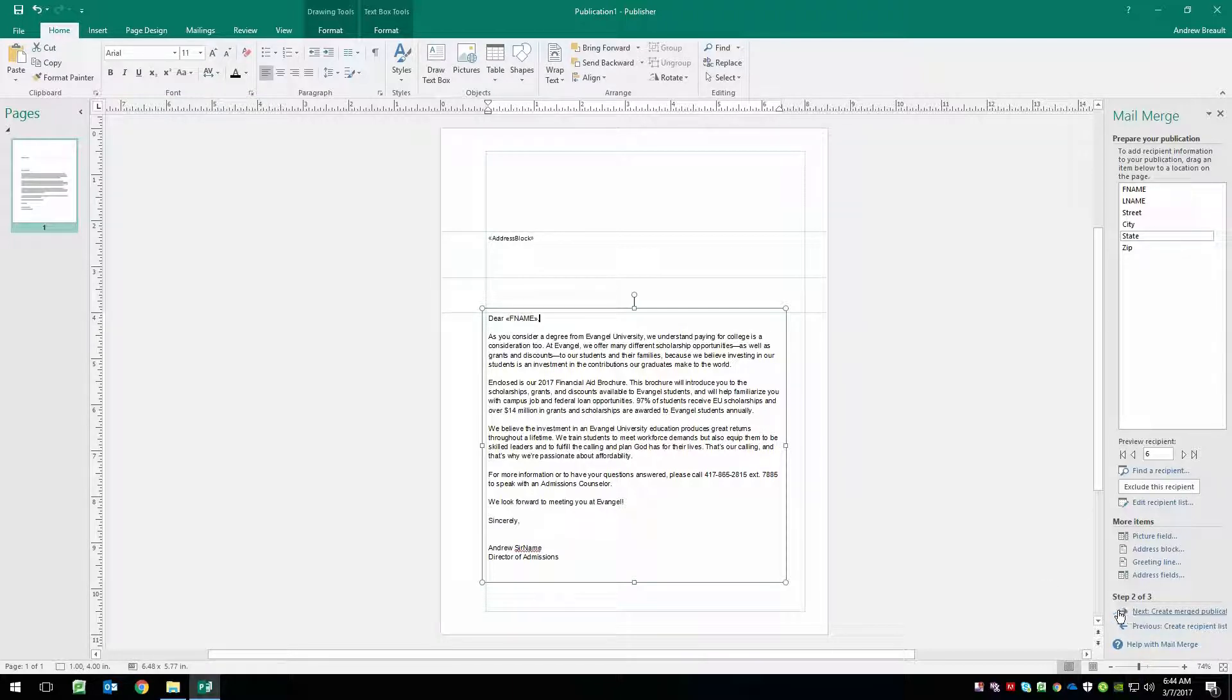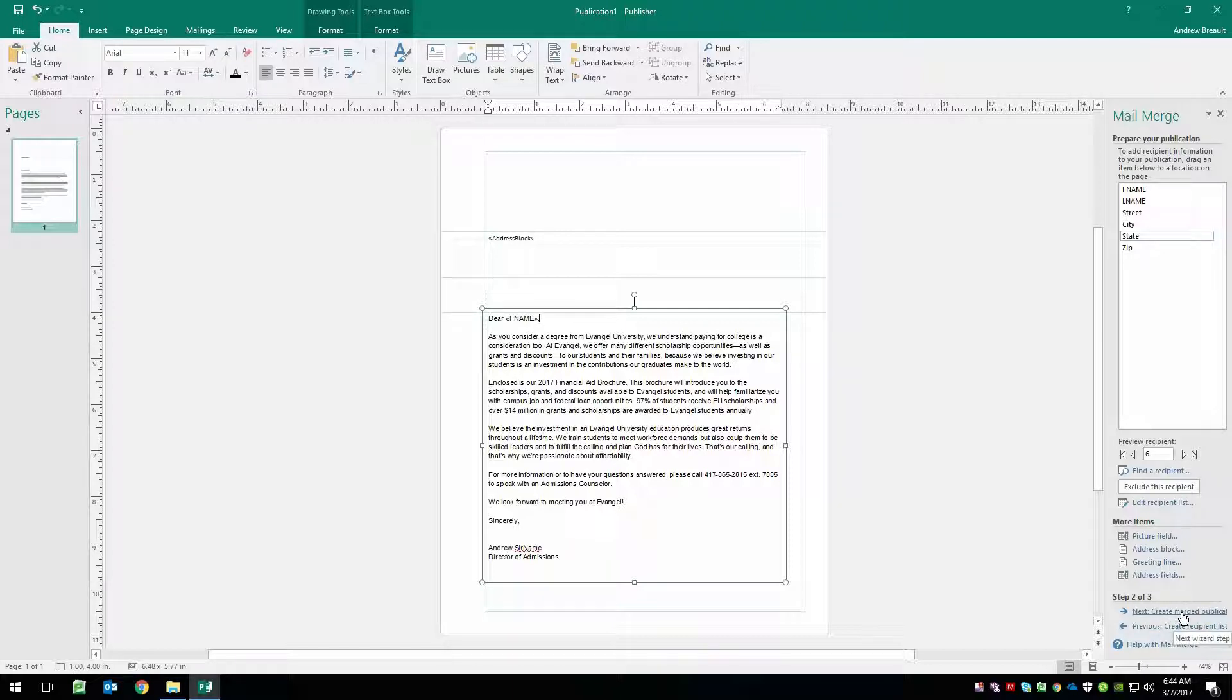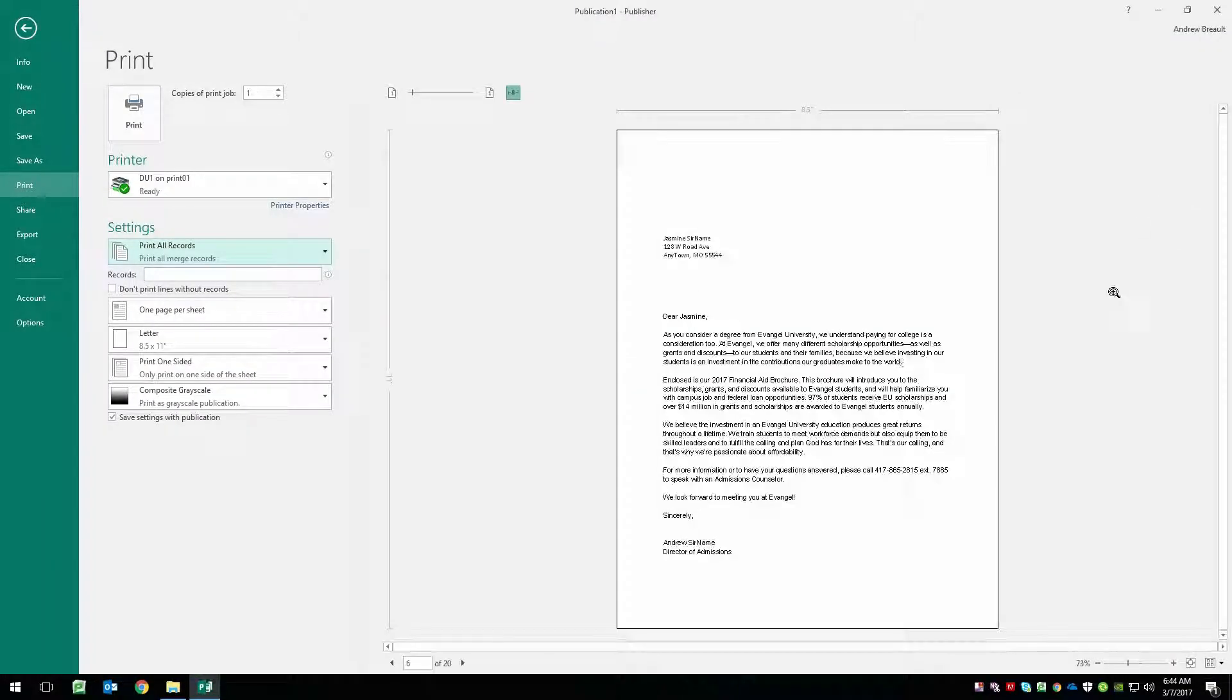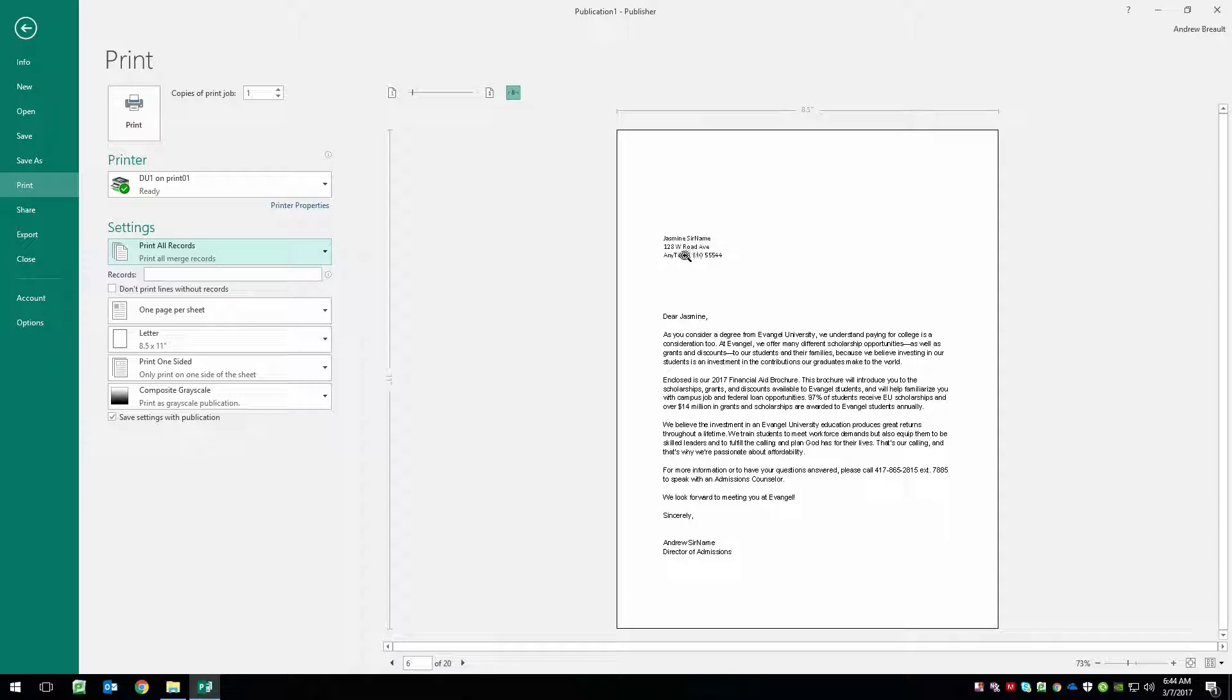Let's take a look real quick at the preview. So we're going to say next, create a merged publication, we're going to go up here to print preview. And we can now see that the person's address is in there. And we have Dear Jasmine, it's going to Jasmine surname, everything is set up really nice.